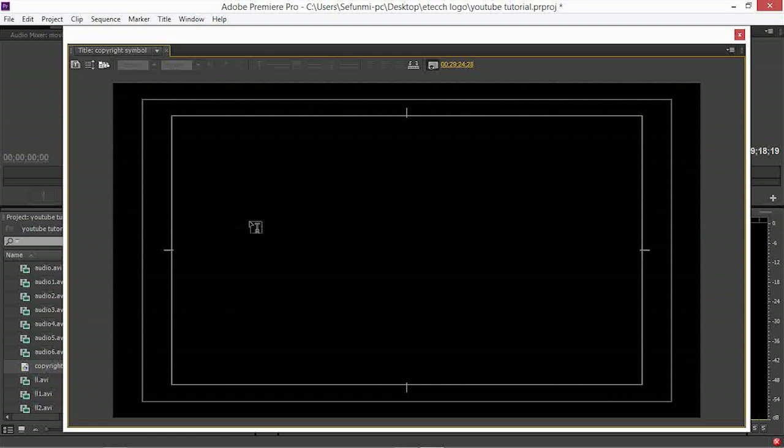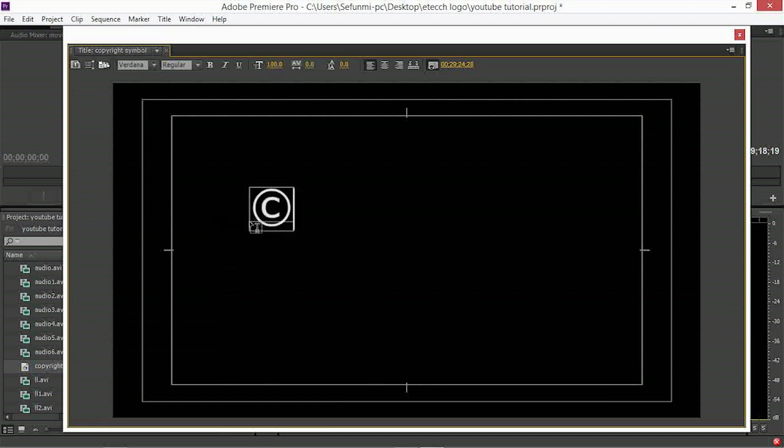you need to do is press down Alt then type 0169. It is as simple as that. But if you are using a Mac, all you need to get the copyright symbol is by typing Option G, then you get your copyright symbol.